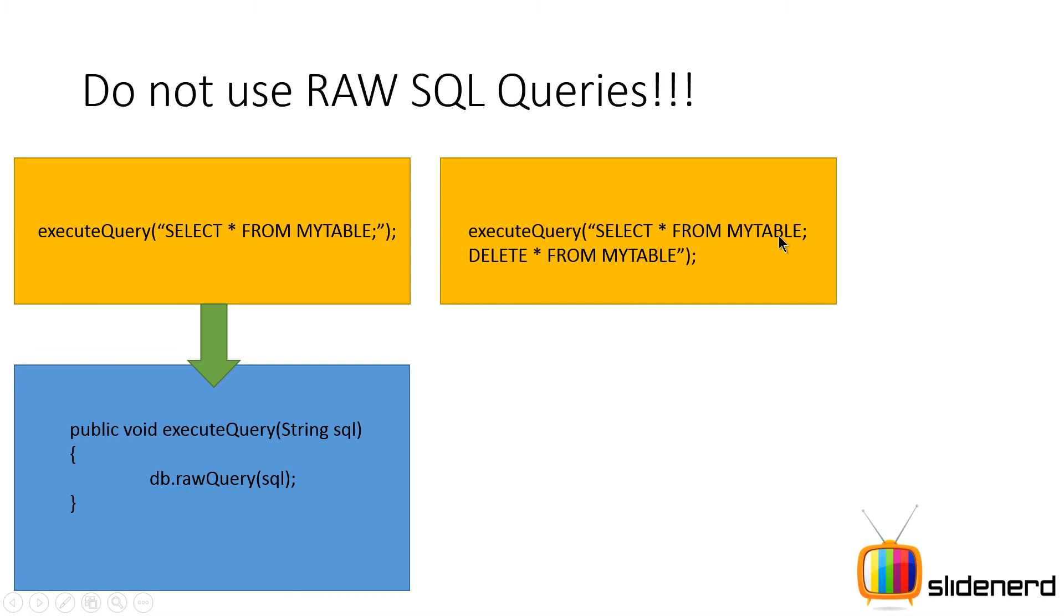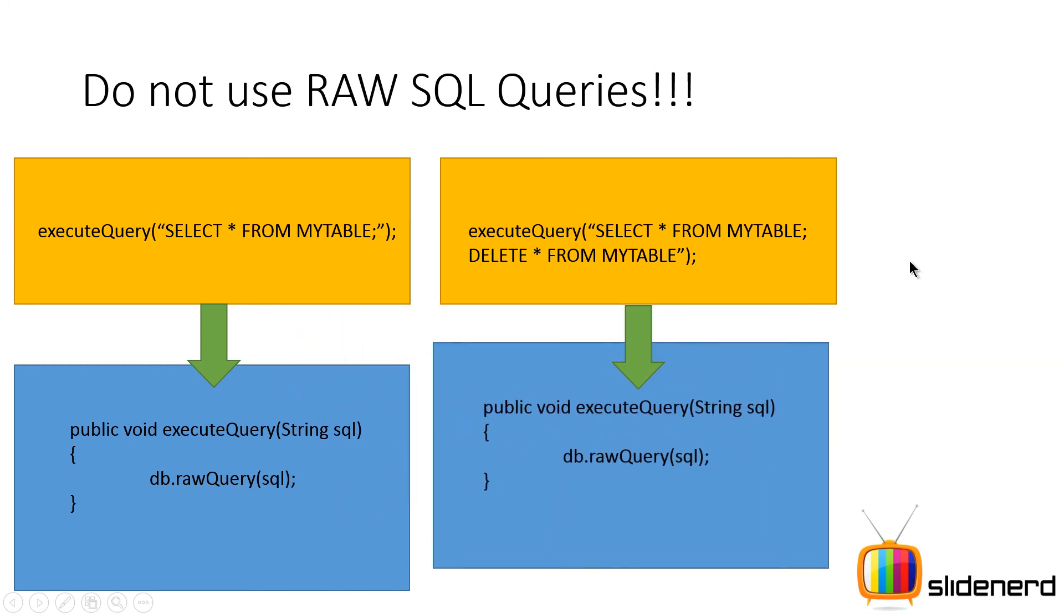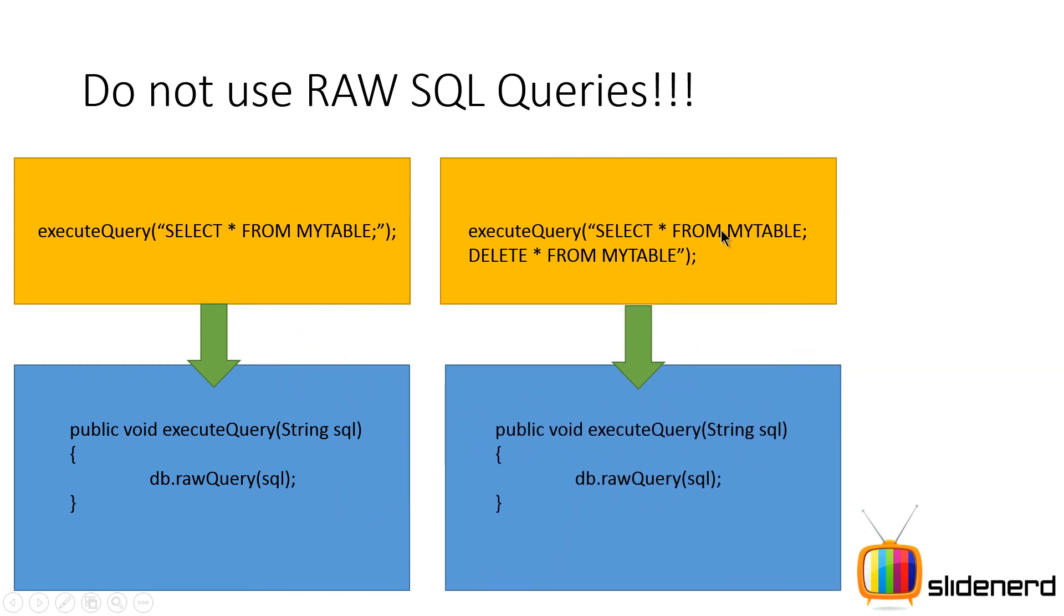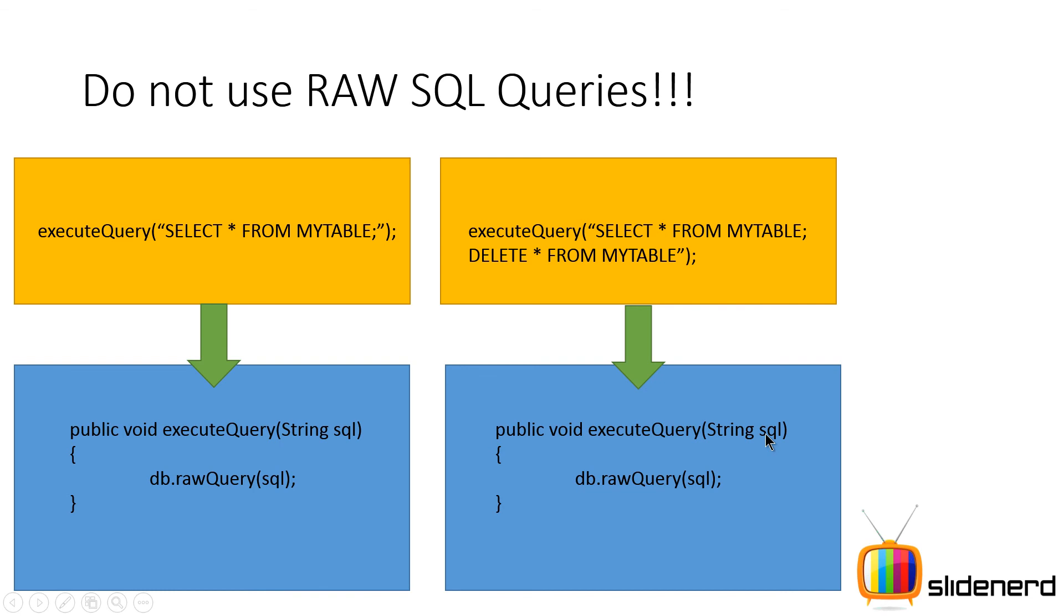Now this is gonna totally execute because these are considered two separate valid SQLite statements in Android and that would completely screw up your app because DELETE * FROM MYTABLE is gonna remove everything from your app.